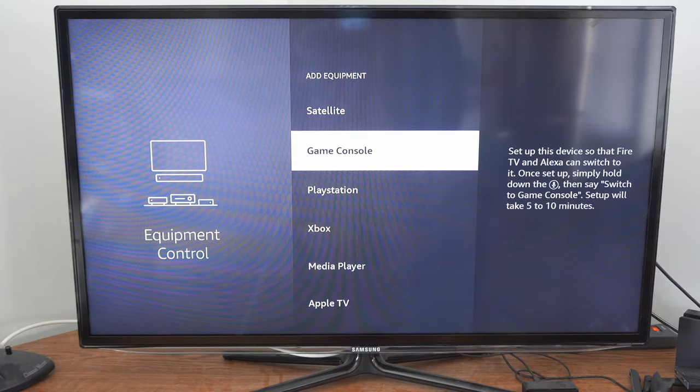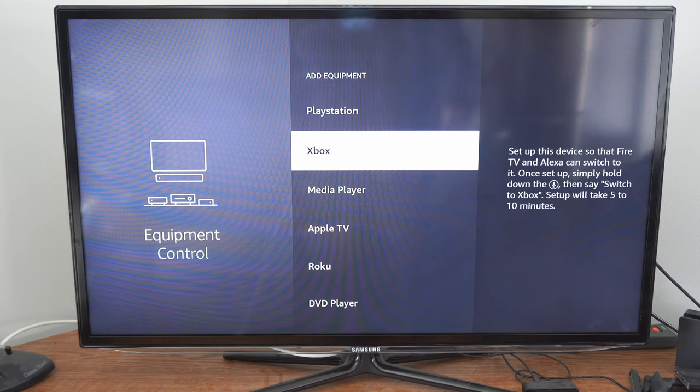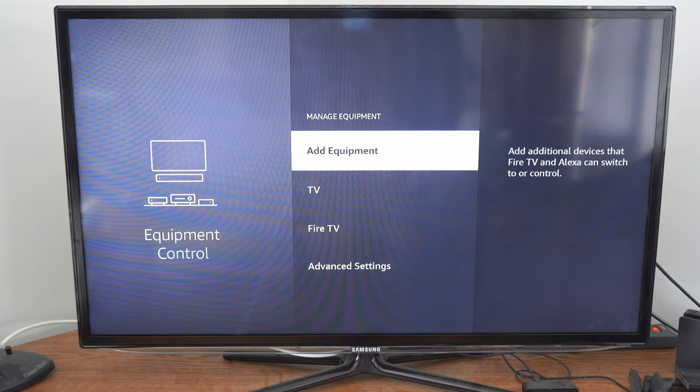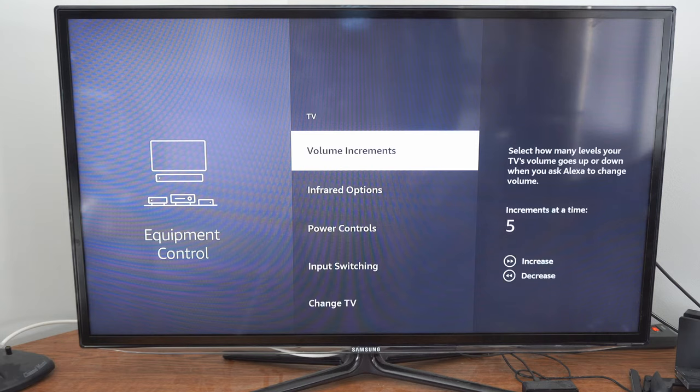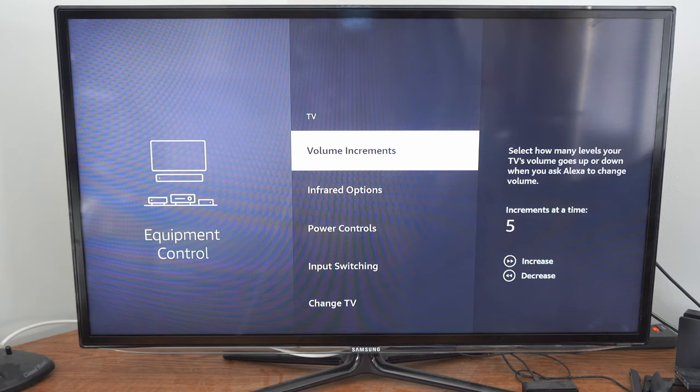Then we have the PlayStation, Xbox, other media players under here. But let's back up and go to TV and select this and we have options if we want to increase the volume increments etc.